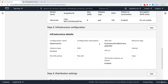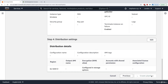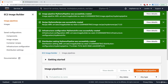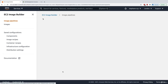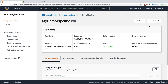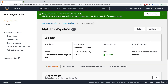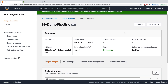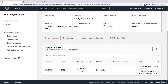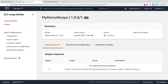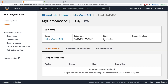Everything looks good, so I'll click 'Create Pipeline'. The pipeline has been created. Let's click on 'my demo pipeline', then do Action > Run Pipeline. This starts an execution. I'll click View Details to go straight into the execution — the output image is currently pending.